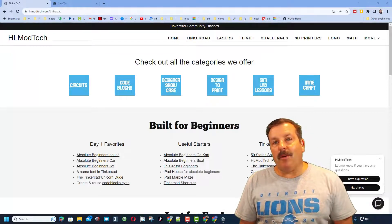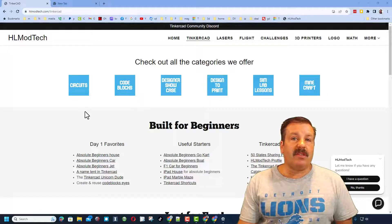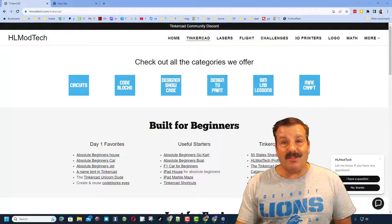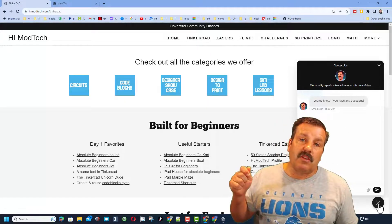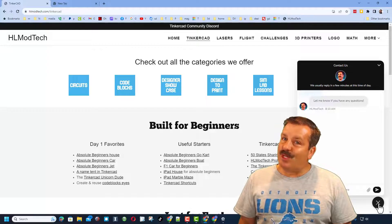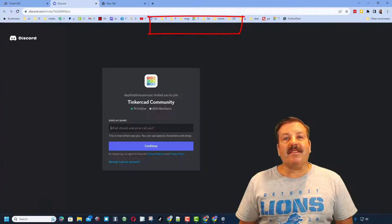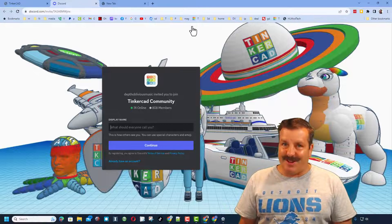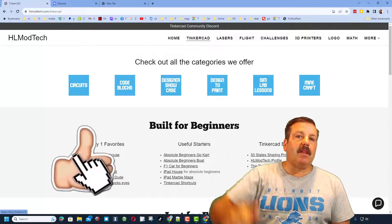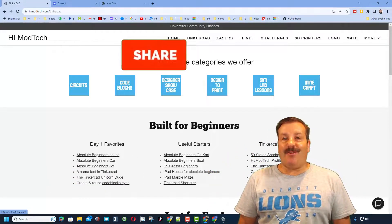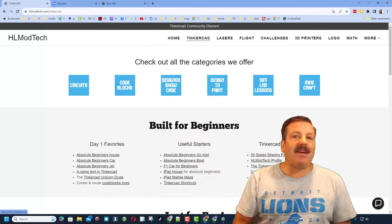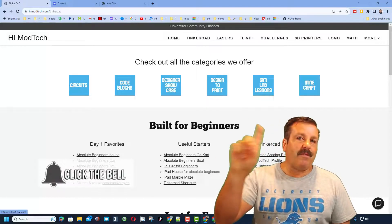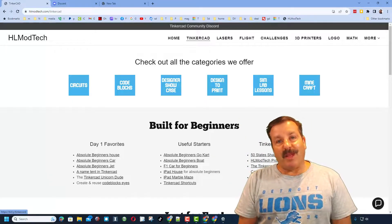I want to remind you about my website hlmodtech.com — I've got a page dedicated to Tinkercad with tons of awesome categories. You'll find day one starters, some of my favorites, and Tinkercad essentials. In the bottom right corner there's a built-in messaging tool — click that button, add your question, comment, or suggestion, and reach me almost instantly. I also recommend the link to the Tinkercad community Discord; we've got more than 800 members and it is a fantastic place to talk everything Tinkercad. If you enjoyed the video, please give it a like, hit that share button, leave a comment, and if you haven't subscribed yet, smash that subscribe button and hit the notification bell.